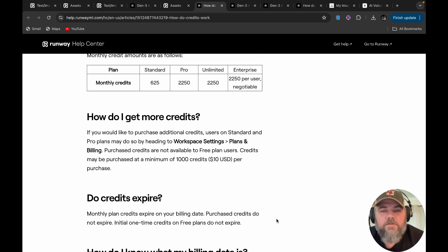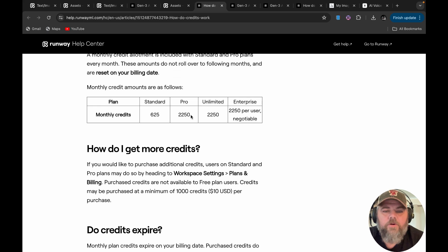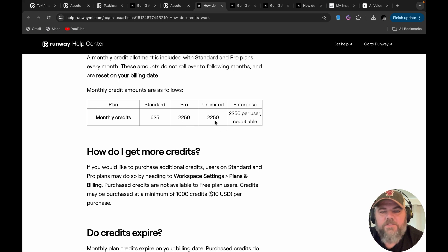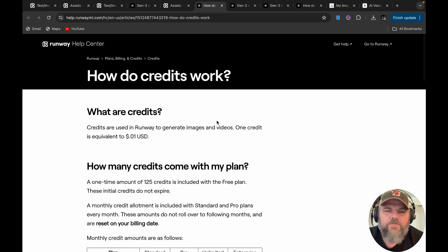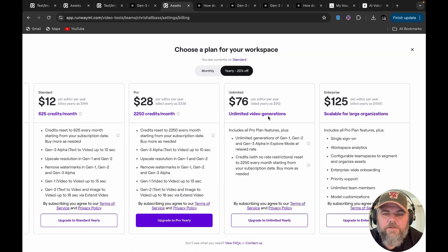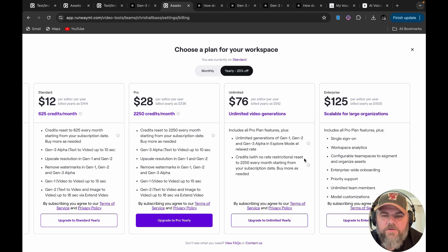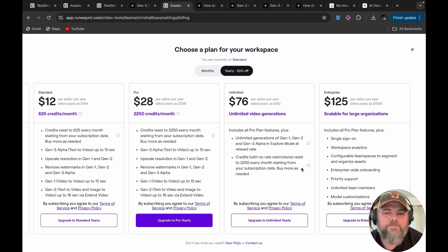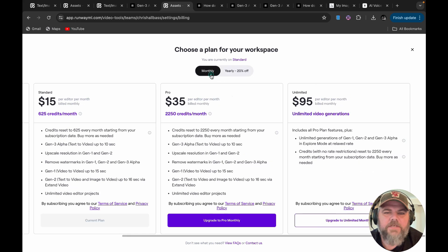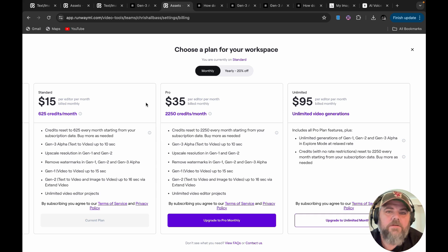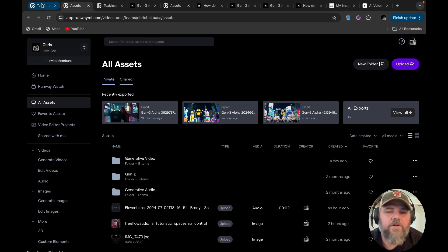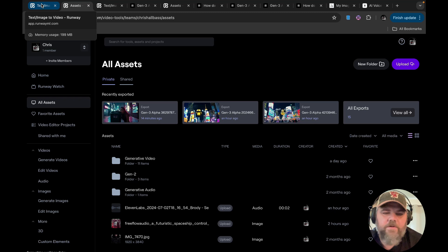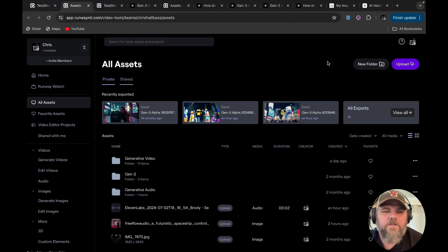And so if you want to do the pro plan, which is $30 a month, it is 2250 credits and they say they have an unlimited, but it's still 2250. So I was a little confused on the unlimited one. I haven't really dug into it more. It's supposed to get unlimited video generations, but then it says you get with no rate restrictions, reset to 2250 every month. I don't know what that means. I mean, is it truly unlimited? I would have to reach out to figure that out, but that's actually a hundred dollars a month if you do it monthly. So it's pretty costly to run it. If you're going to do like a music video or something, I'm hoping that cost will come down.